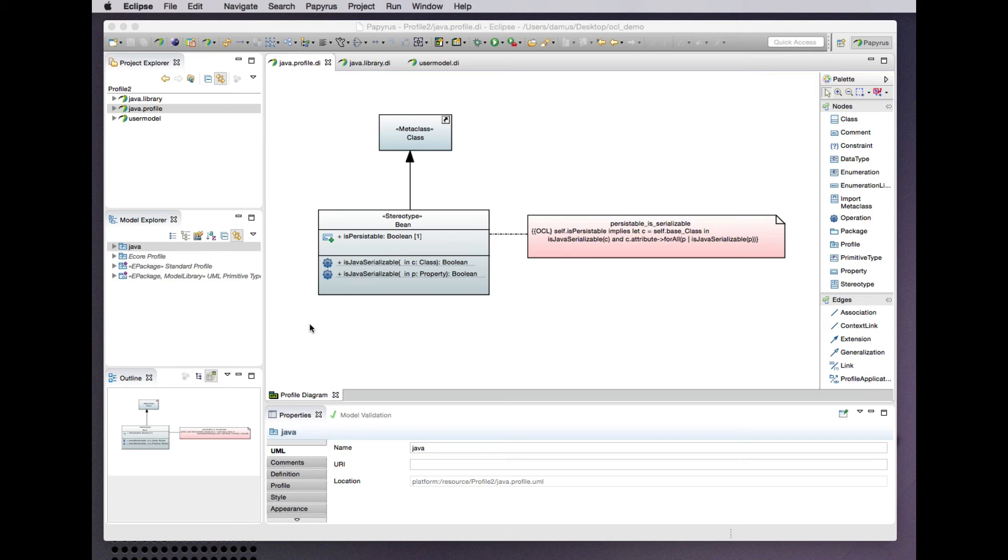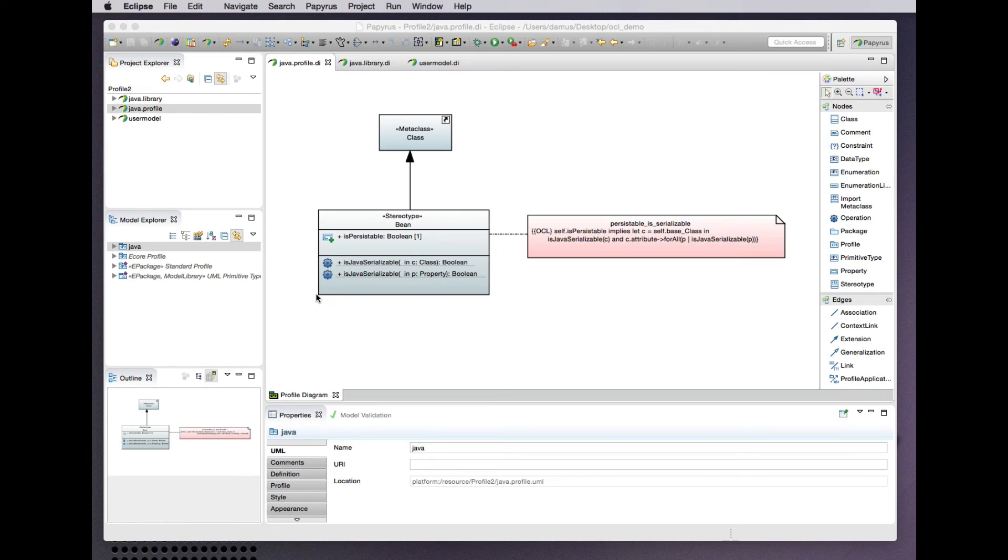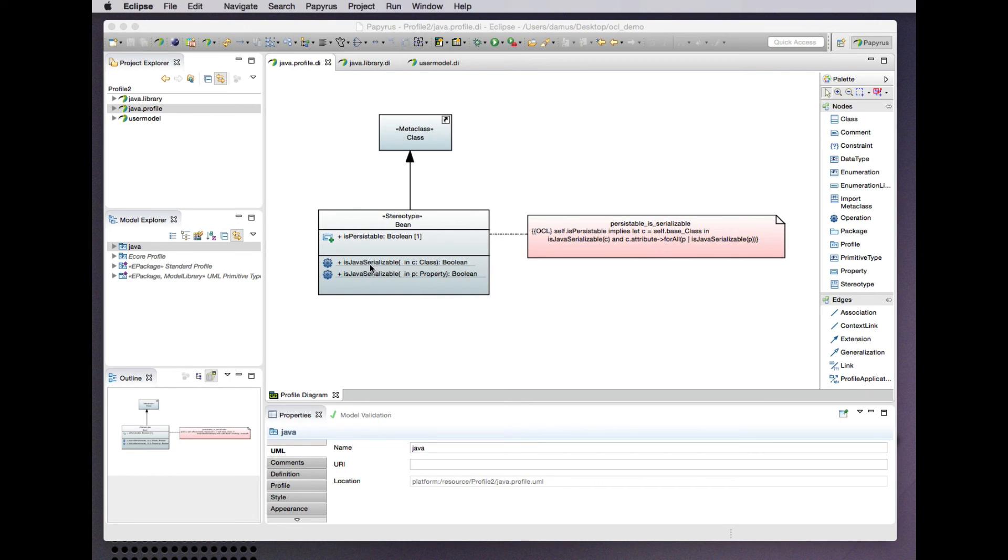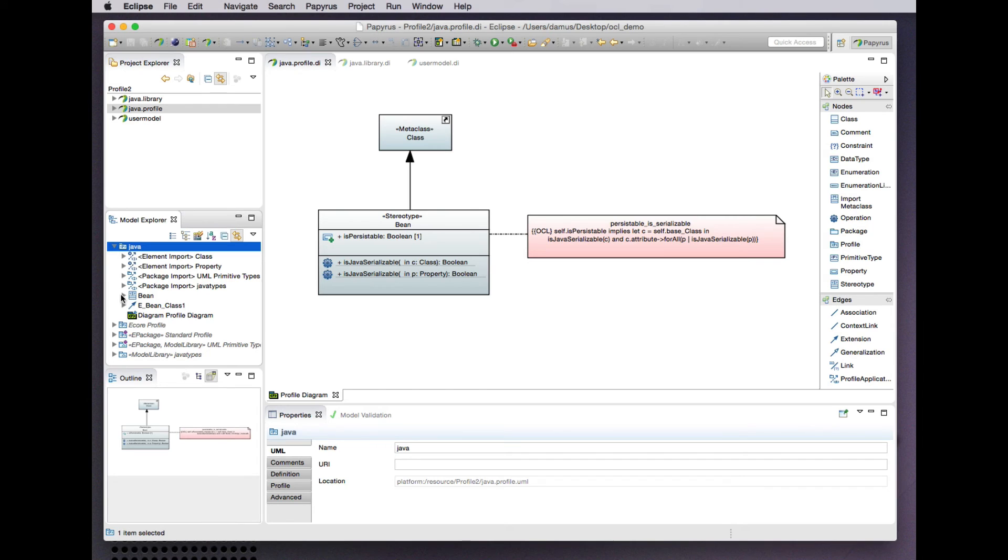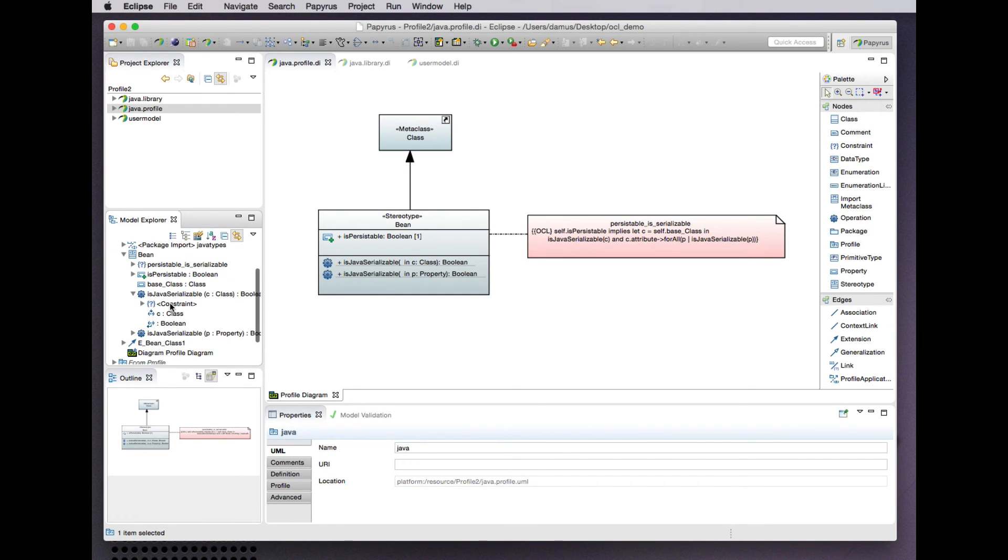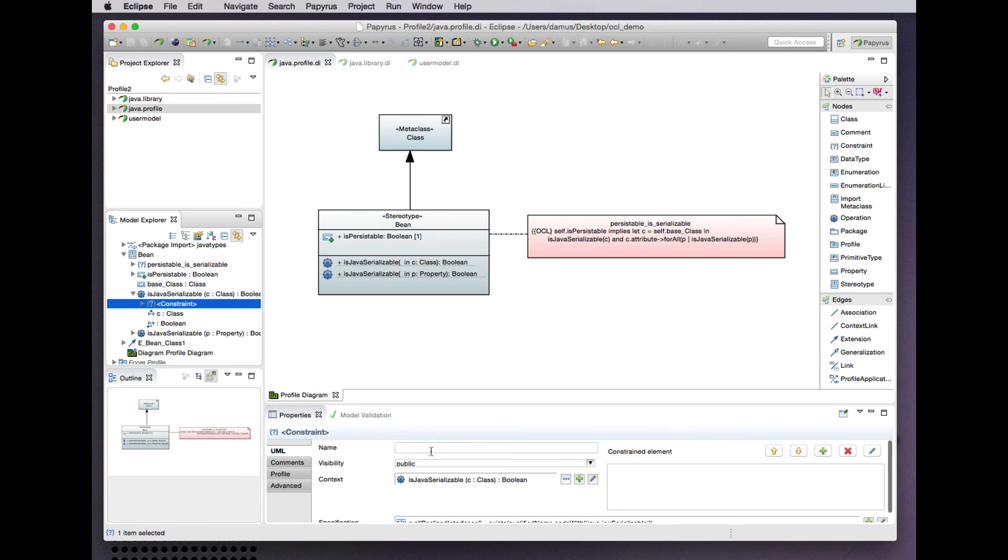But we're going to make some slight adjustments because the particular implementation of OCL integration in the Papyrus UML modeling environment doesn't recognize the concrete syntax for declaration of additional operations and attributes on classes in constraints that are embedded as owned rules in some namespace in the UML model. So instead, for the isJavaSerializable properties that we added to the class and property metaclasses from UML in the previous example, we'll define static operations on our bean stereotype that accomplish the same thing.